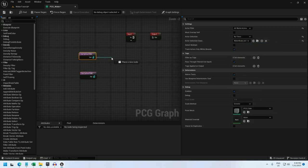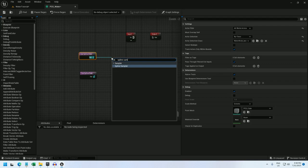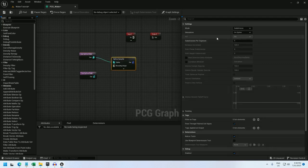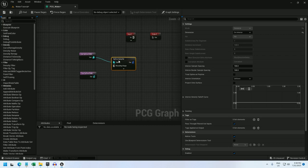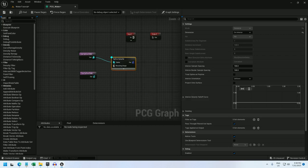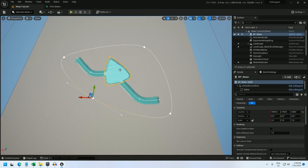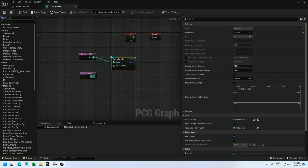For the lake, I will use a spline sampler and set it to distance on interior. And if we debug that, we've got our lake points.